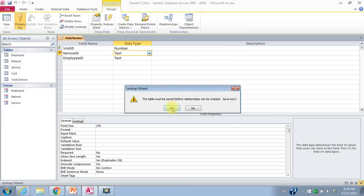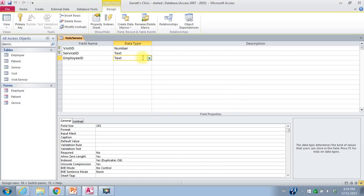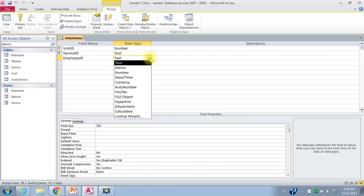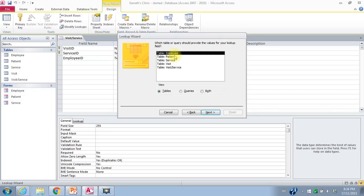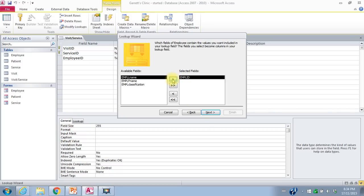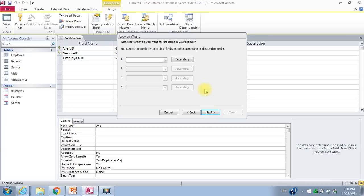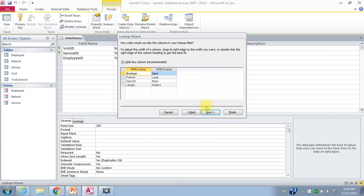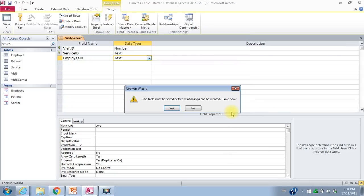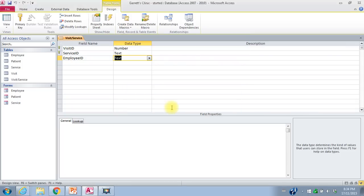The table must be saved before a relationship can be created — I'll say yes. I'll do the same for employee ID using the lookup wizard, getting values from another table. This time I'm going to the employee table. I bring over employee ID, last name, and first name, sort by employee last name, and there's a list of my employees. That looks good — I'll say finish. Table must be saved — okay.